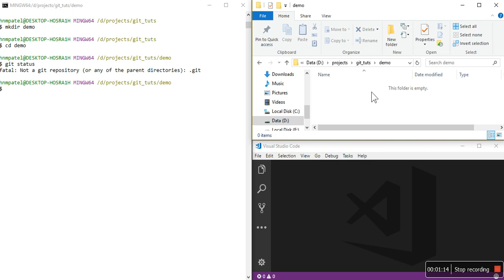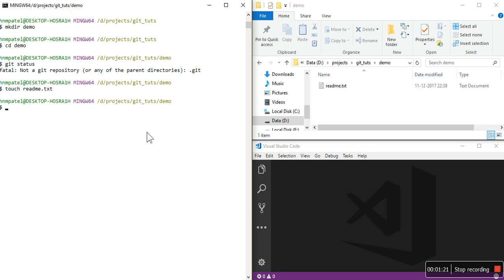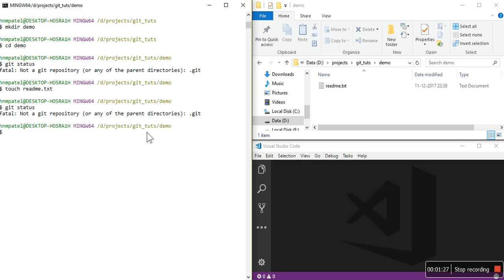That means there is no .git folder inside this folder. The folder is completely empty. If I create one file — touch readme.txt — it will still say the same. So I have created one project with files and now I want to make it trackable with git. There is one basic command to enable it with git: git init.